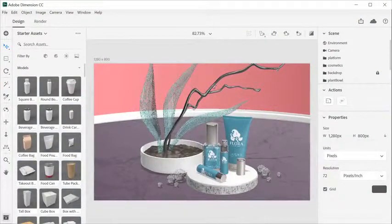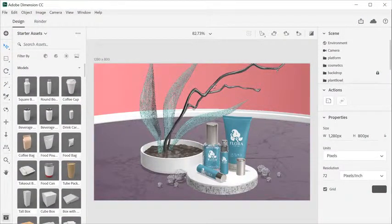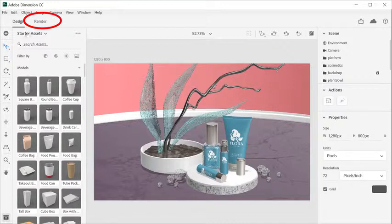Once you're finished with your design, you are ready to render. To get started, click on Render to go into Render Mode.